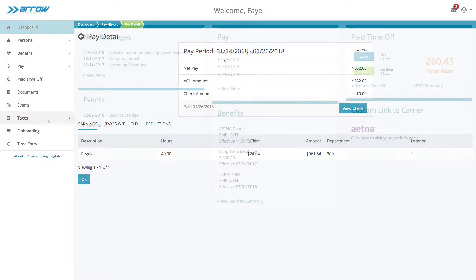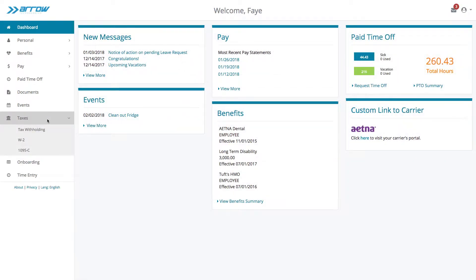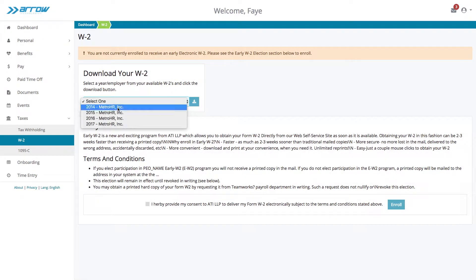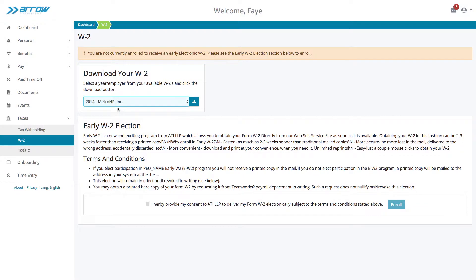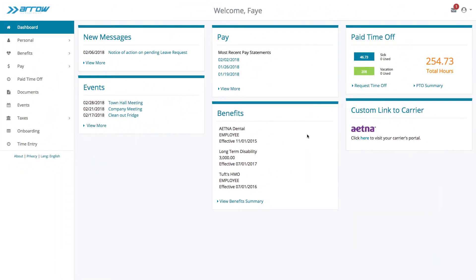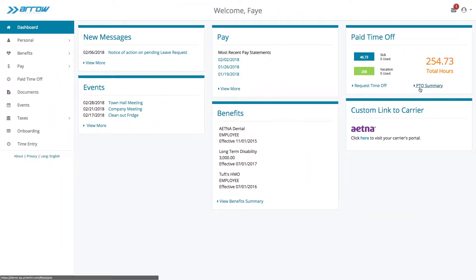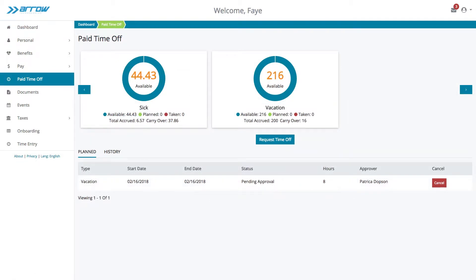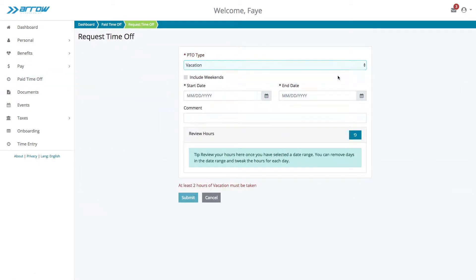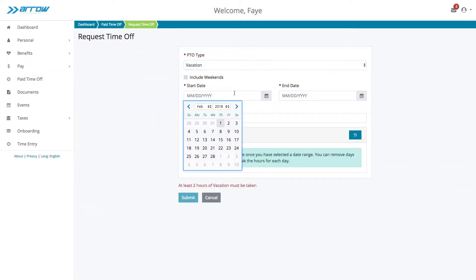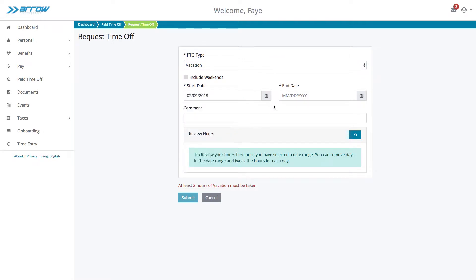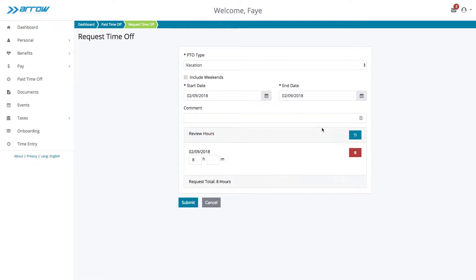Employees can also reprint their W-2s and/or 1099 forms. They can view available time off and submit their PTO requests, which are automatically routed to their manager for approval.